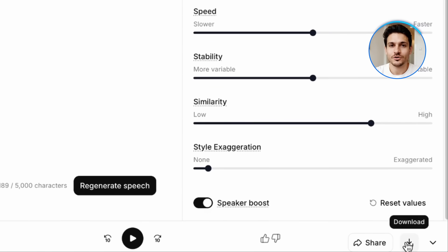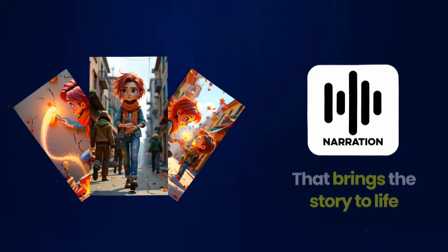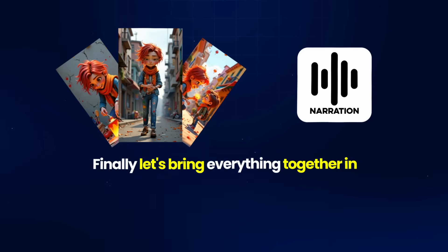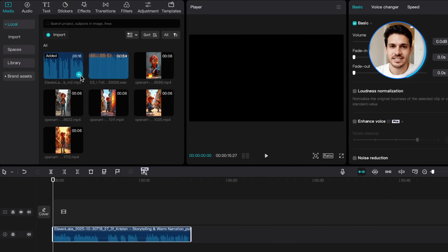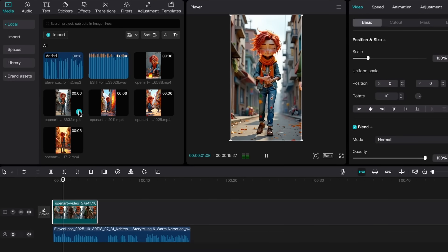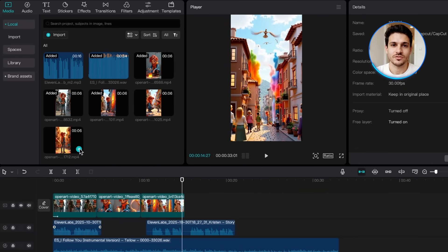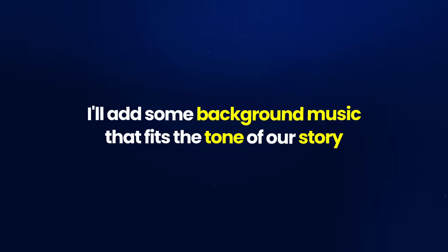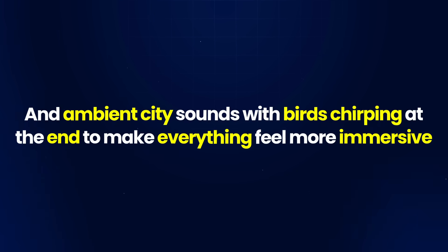Once I'm happy with how it sounds, I'll download the audio file. Now we have all our pieces ready — our animated clips showing the artist's journey from a grey city to a colourful one, and professional narration that brings the story to life. Finally, let's bring everything together in CapCut, which is a free editor that's perfect for this type of project. I'll import all our animated clips and arrange them based on our script, then add the narration at the appropriate moments. When the narration talks about the city forgetting how to dream, that's when we see the grey streets. When it mentions every stroke, that's when we see the colours appearing. When it talks about hope, that's when we see the final colourful city. For finishing touches, I'll add background music, sound effects like footsteps on wet pavement, the sound of a paintbrush on the wall, a shimmer sound as colours spread, and ambient city sounds with birds chirping at the end to make everything feel more immersive.